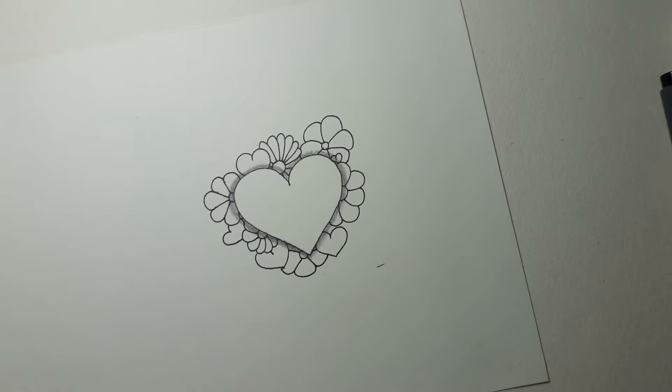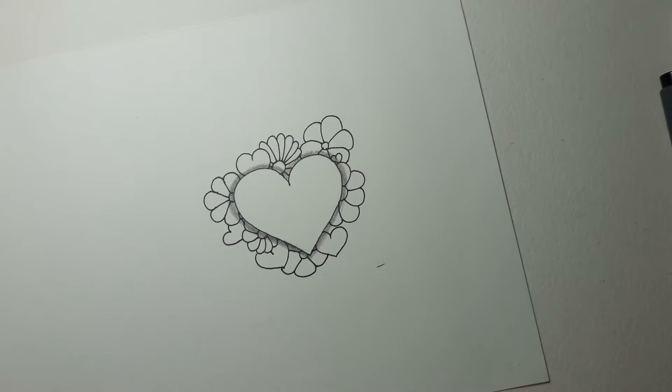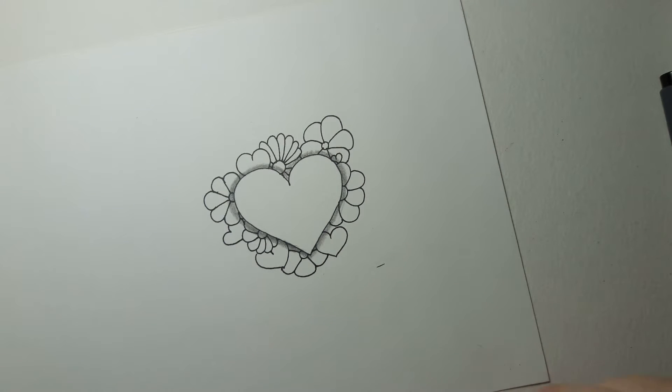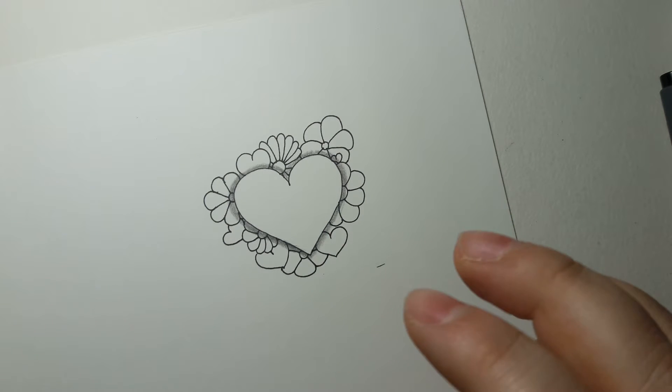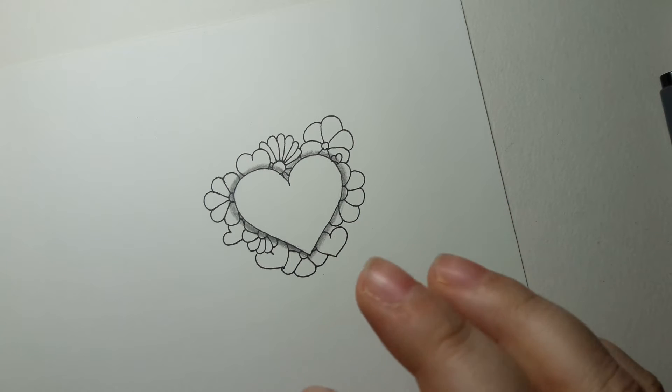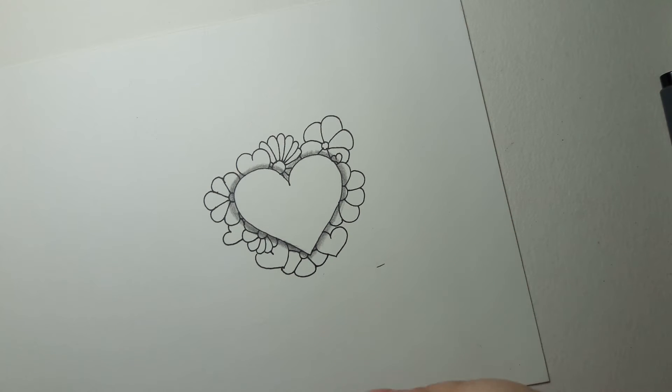Hello everybody and welcome back. So it is the season of hearts everywhere and I'm not a huge heart person. I like the shape but I'm not a fan of Valentine's Day and pinks and reds everywhere, it gets a little obnoxious to me.